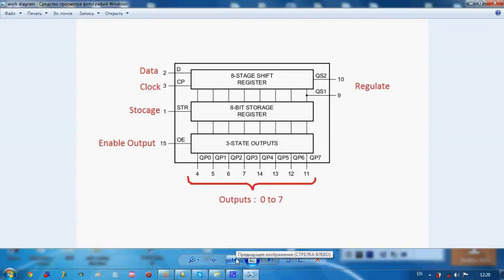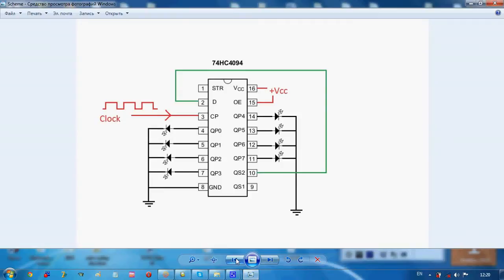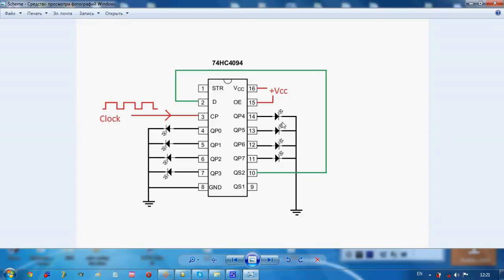As you see, we have here LEDs and here too. It's our output, of course, eight outputs. We will give impulses from the input generator to pin 3, it's our data input.